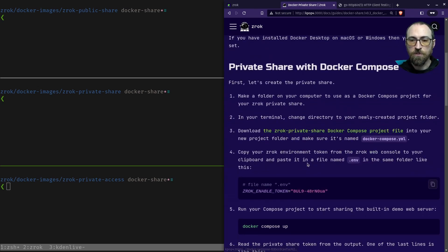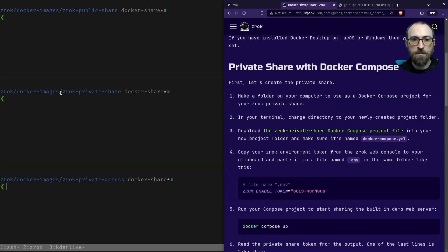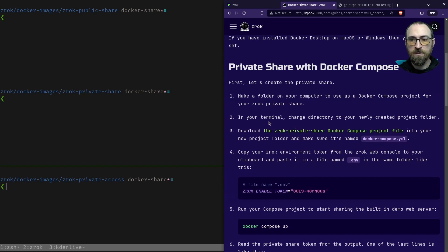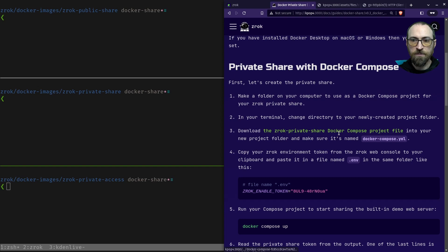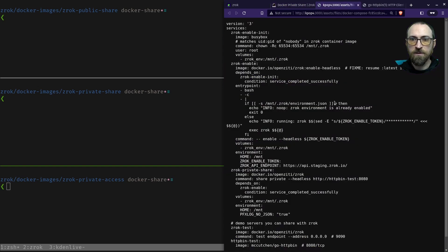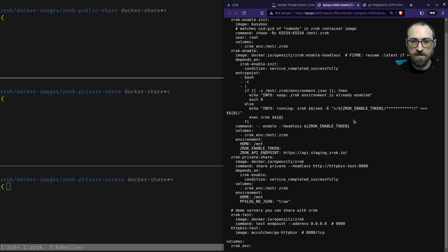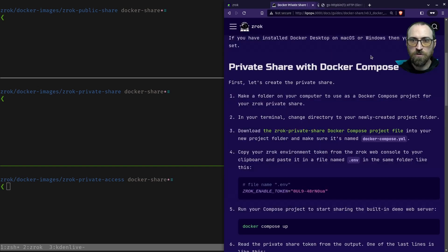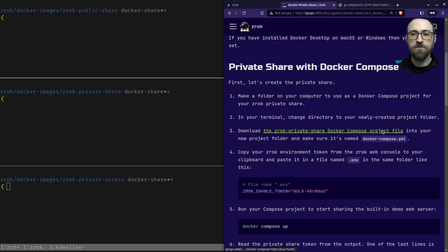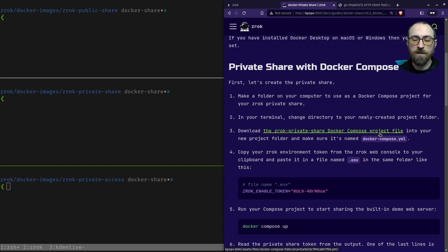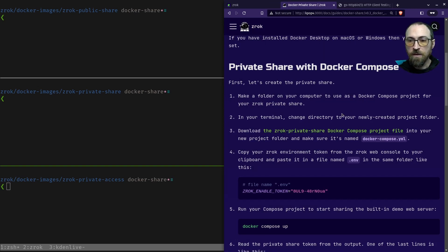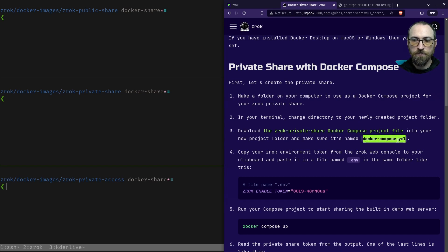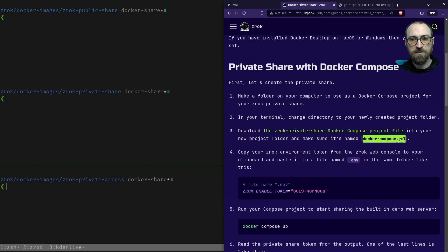All right, so we're going to need a project folder. I've already created mine. I named it Zrok private share right there. And we need to download this file. This is a Docker compose project file. It looks like this, and it's just stored configuration for the containers that we're going to be running along with Zrok. Make sure that the file that you download from this link is named Docker-compose, because that's the file name that Docker compose expects.